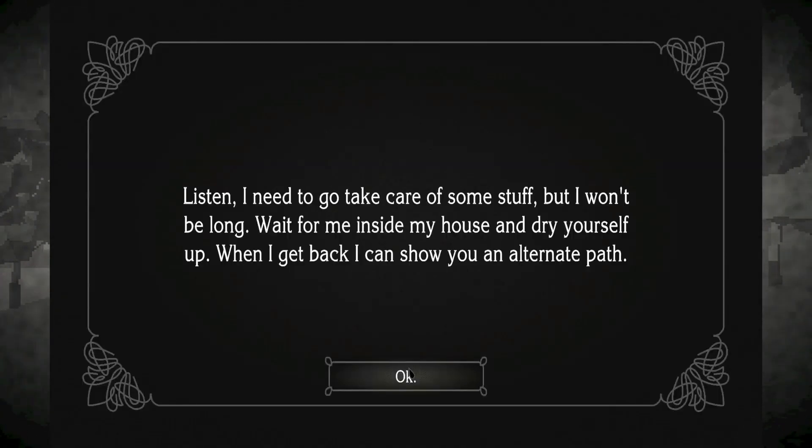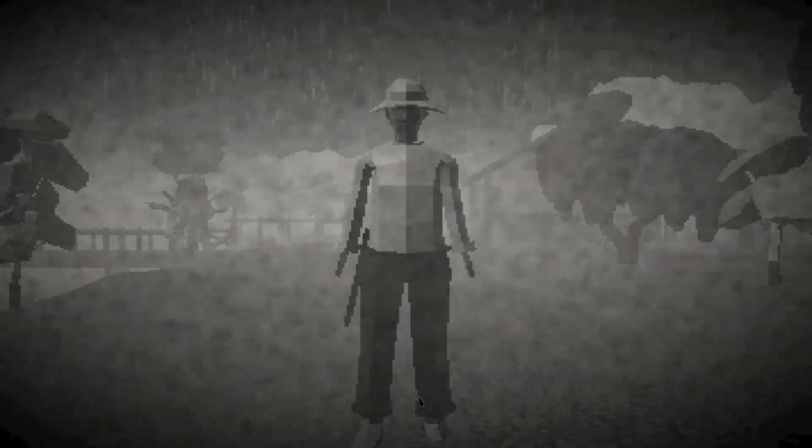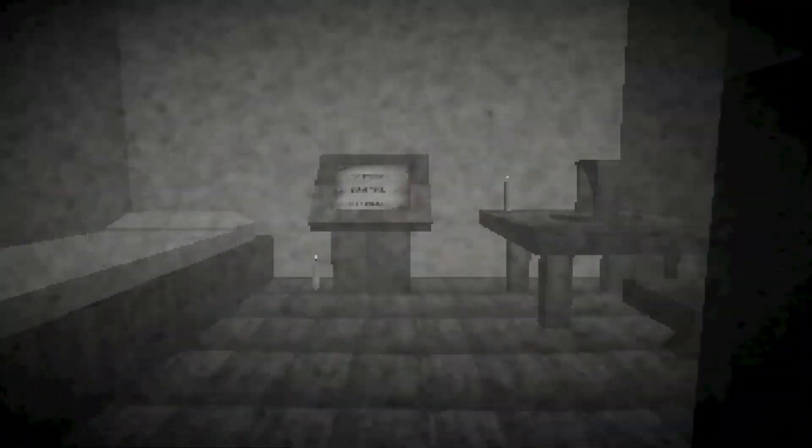Listen, I need to go take care of some stuff, but I won't be long. Wait for me inside my house and dry yourself up. When I get back, I can show you an alternate path. Good, kid. I'll be going then. Just don't cross the bridge, got it? It ain't safe. Okay, thanks, mister. I'm going to go into your house and go into some stranger's house, I guess.